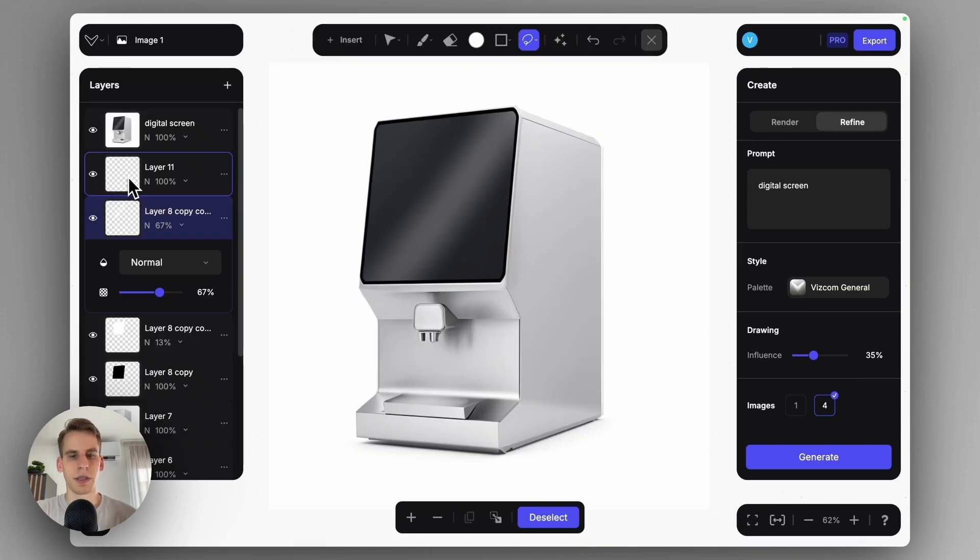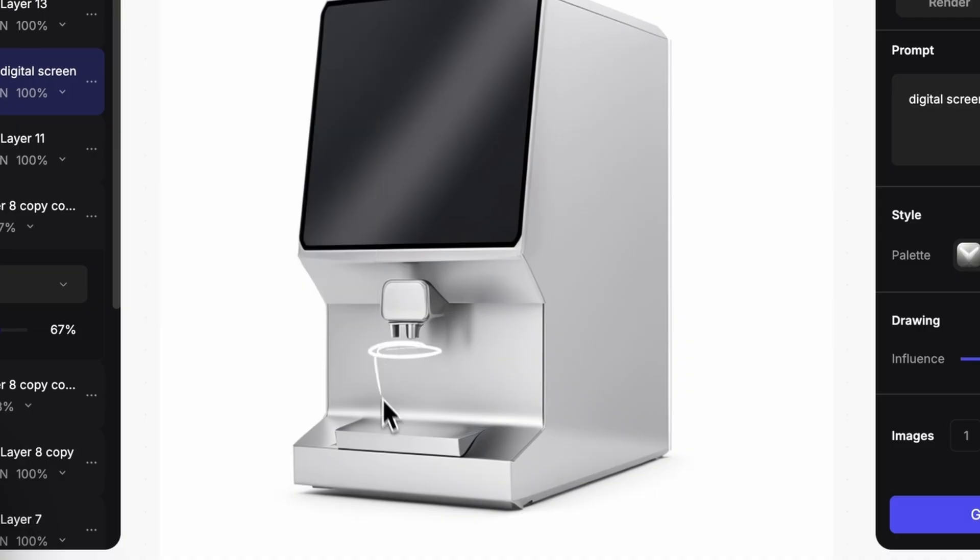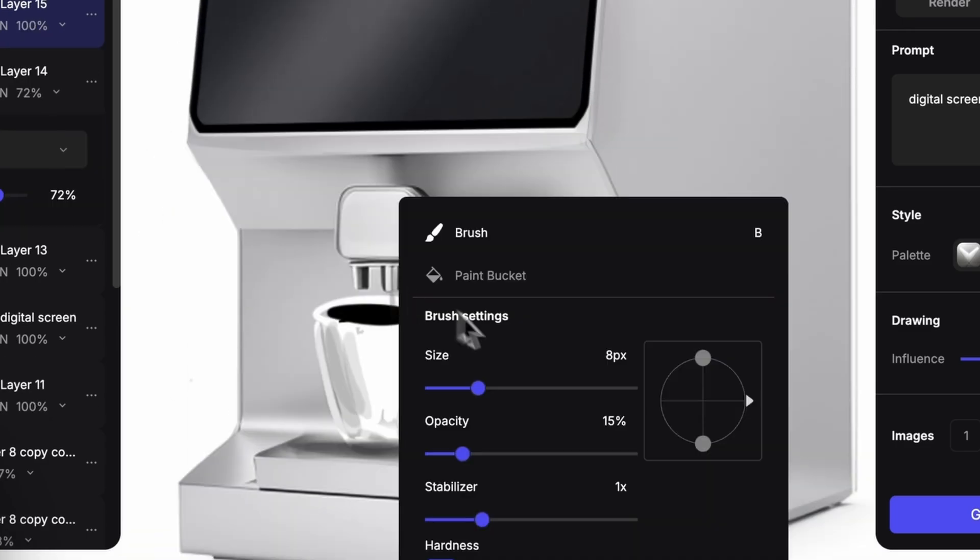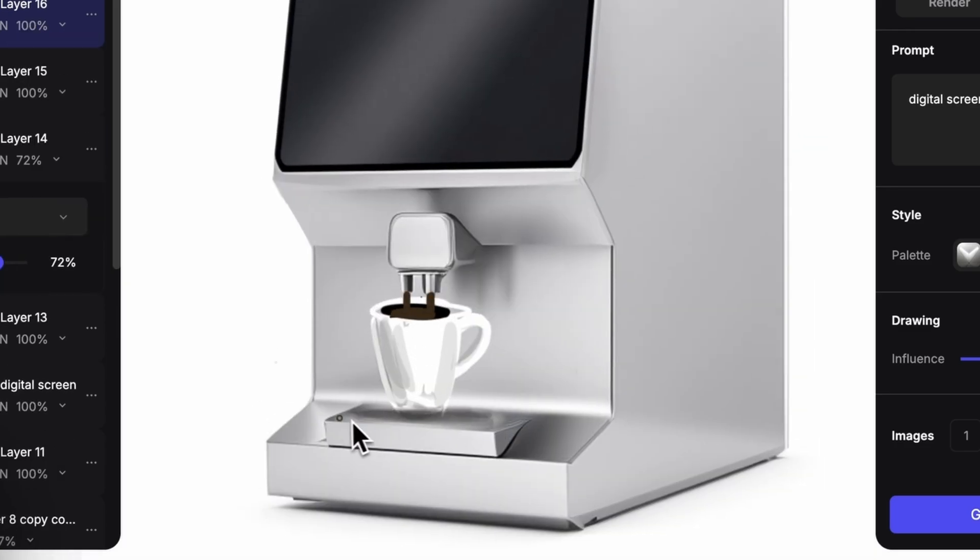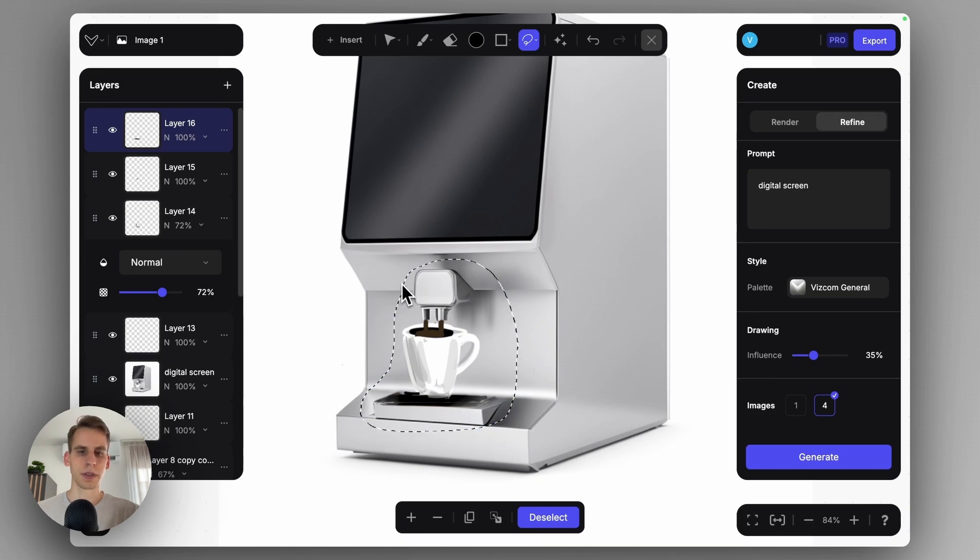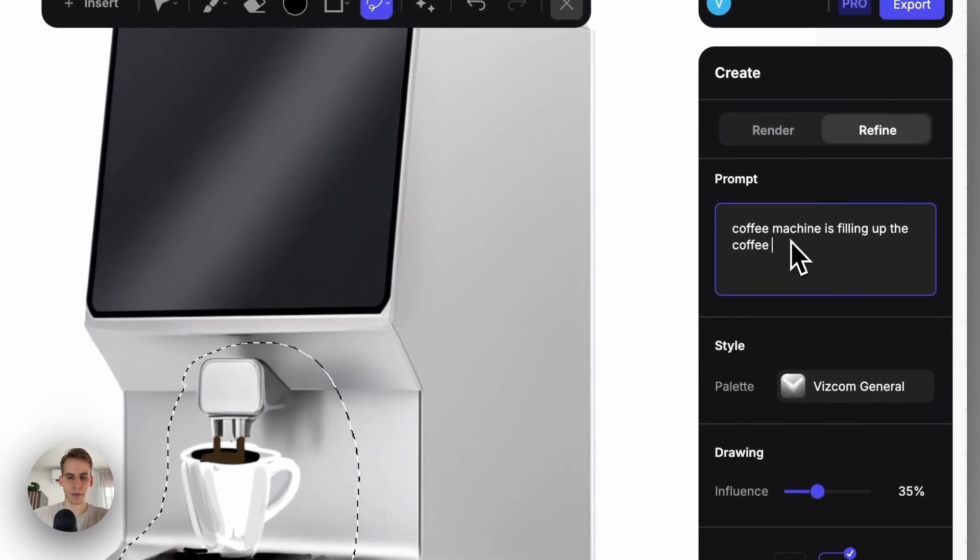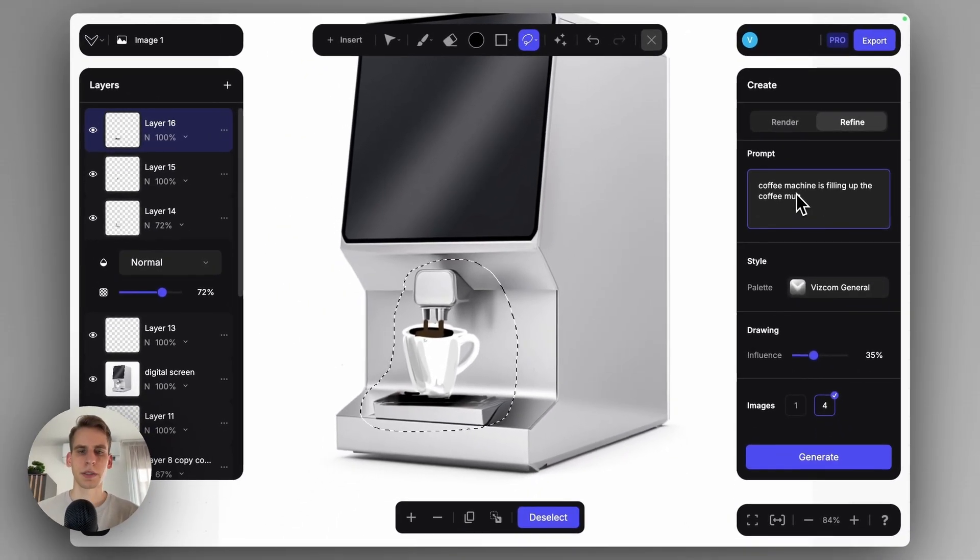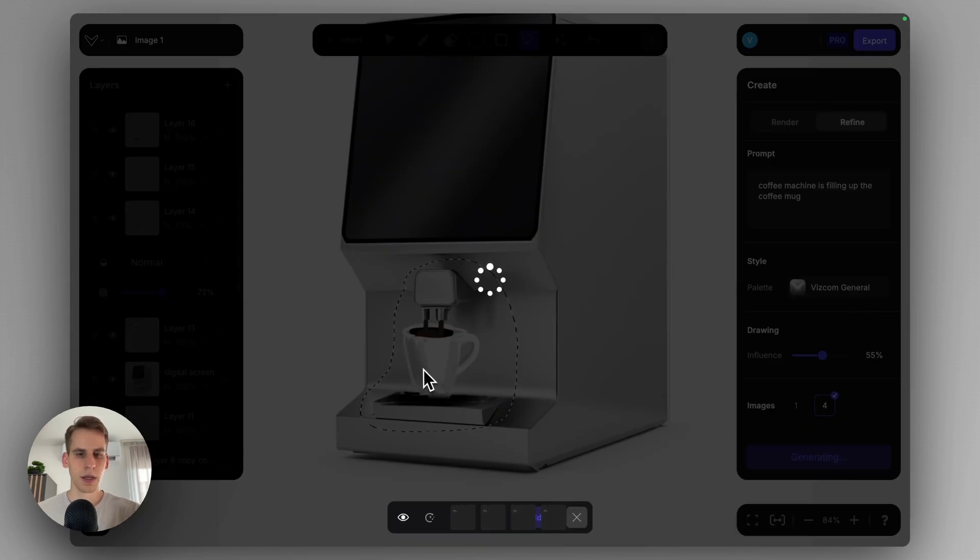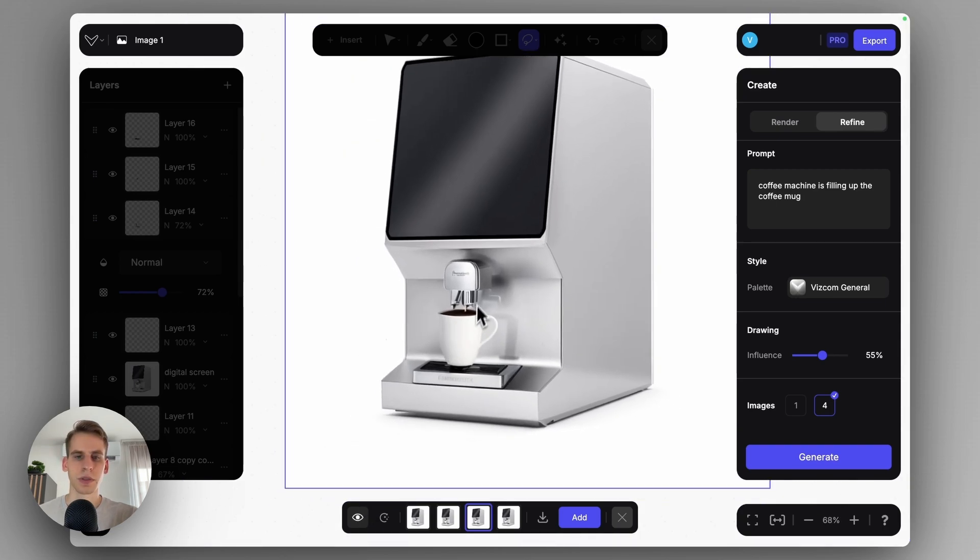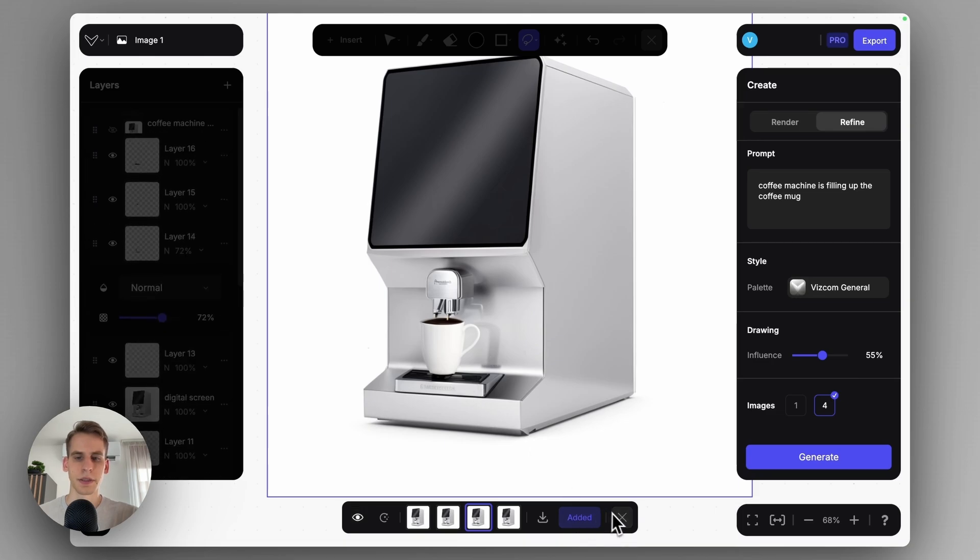If I also want to add a nice cup, I can also just sketch it in pretty quickly. And I will actually select this entire part and describe this: coffee machine is filling up the coffee mug as a sort of scene since I selected a broader area in this case. With the drawing influence, I can still go quite low, like 55%. So here it could really nicely just tighten up this original intention of the visual. It already added this nice reflection here, so I'll add this to my canvas.